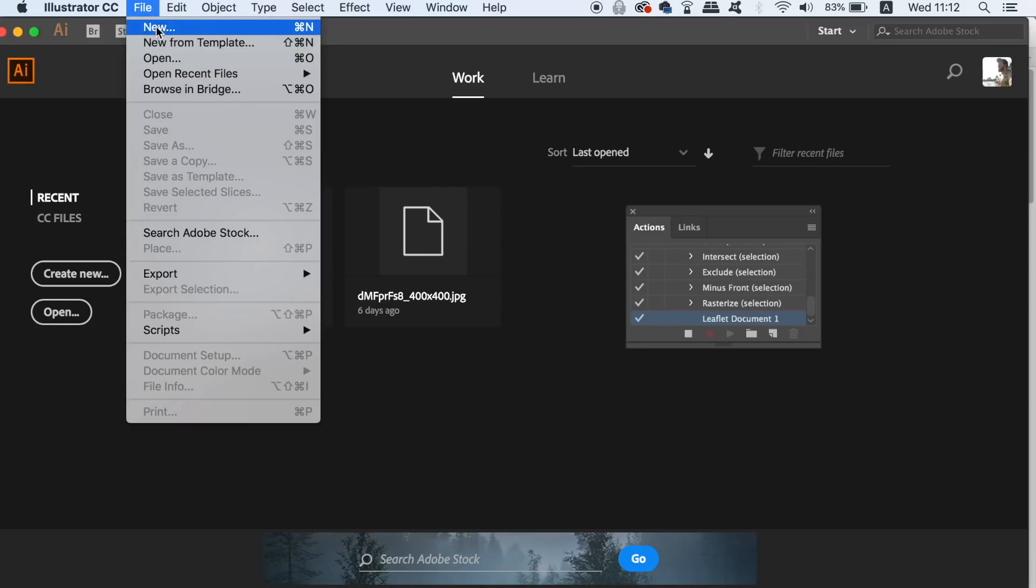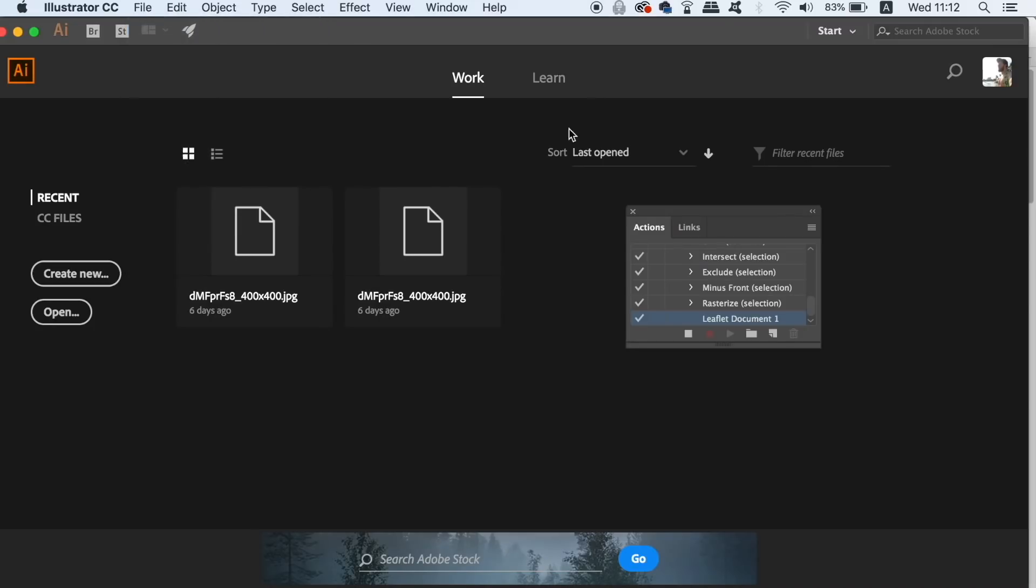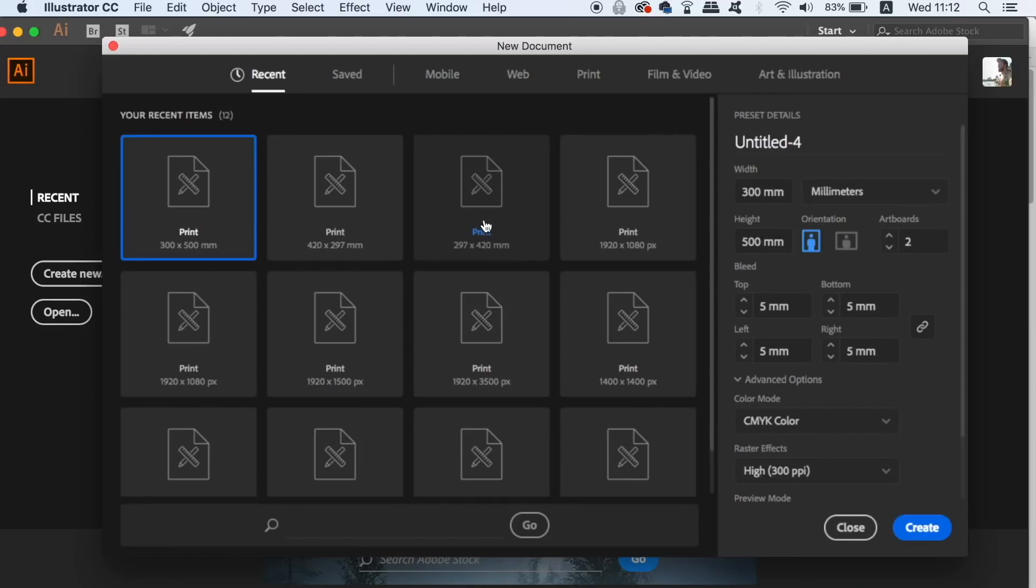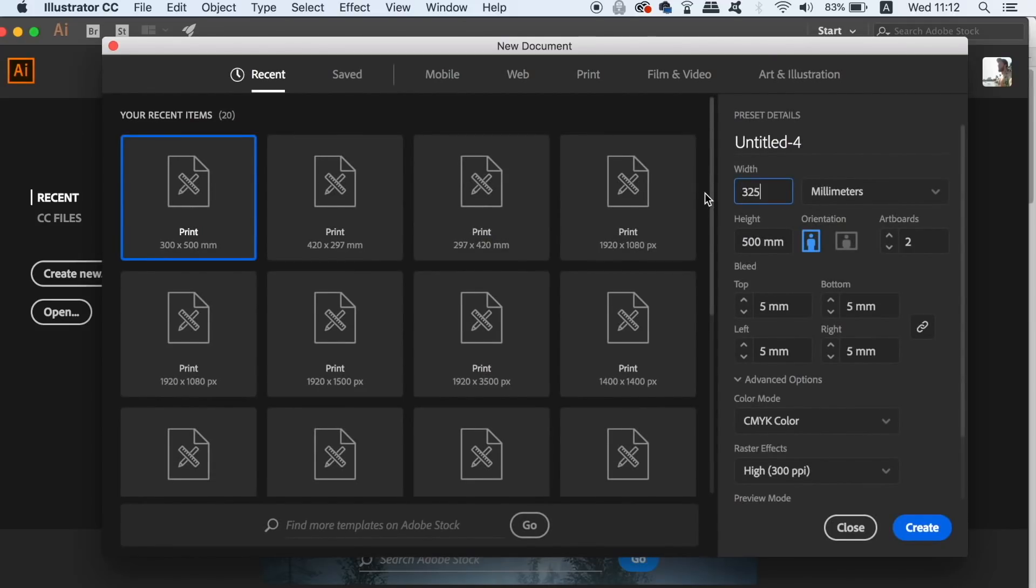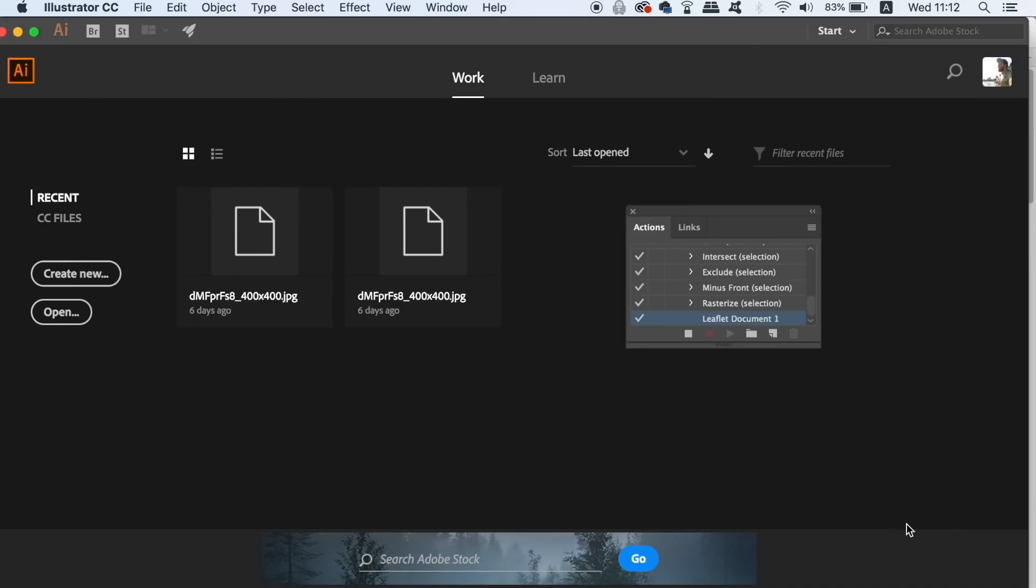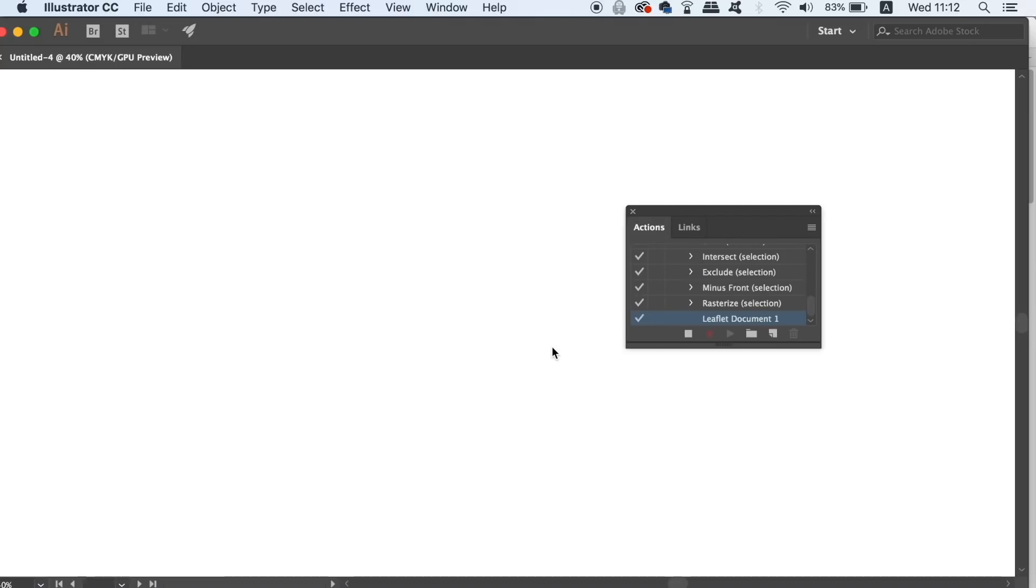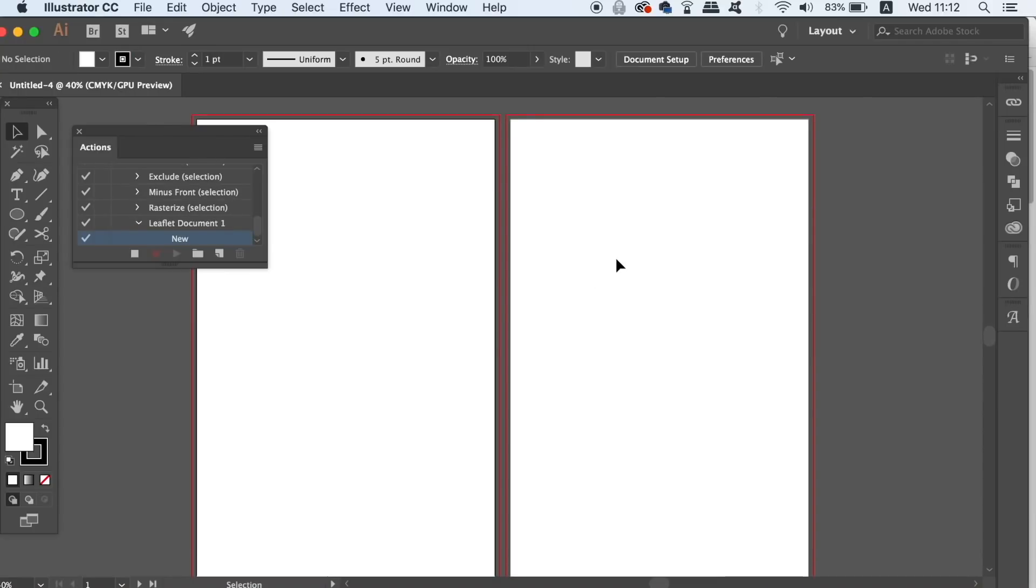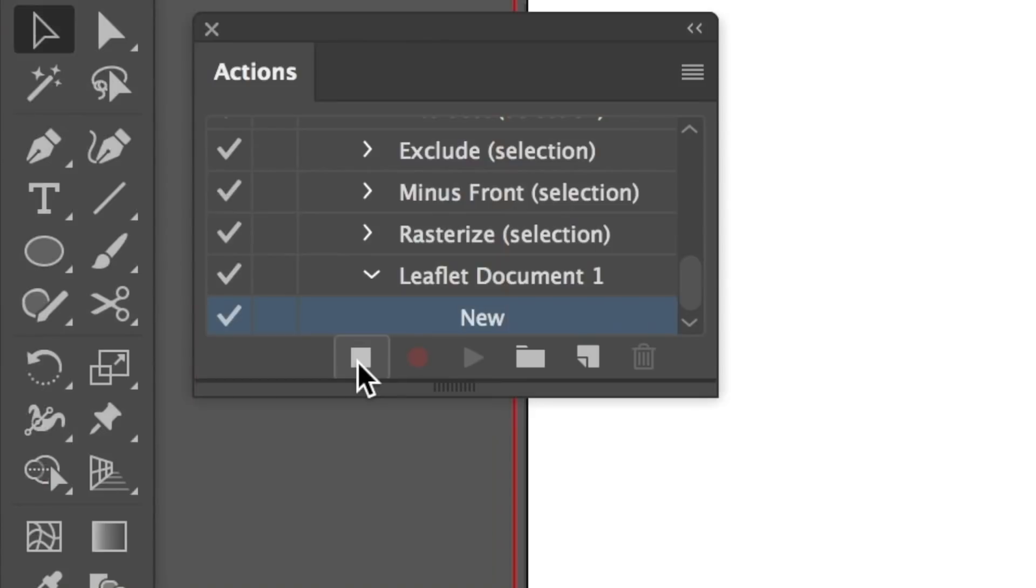Now I'm going to create a new document with very specific measurements and size that I might want for a leaflet in the future. I will use two different artboards and also other settings that I want to use in a leaflet later down the line. Once I've created the document I just head back over to the actions panel and hit the stop recording button.